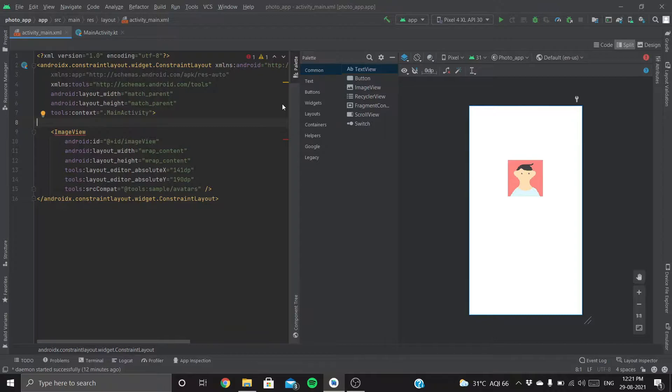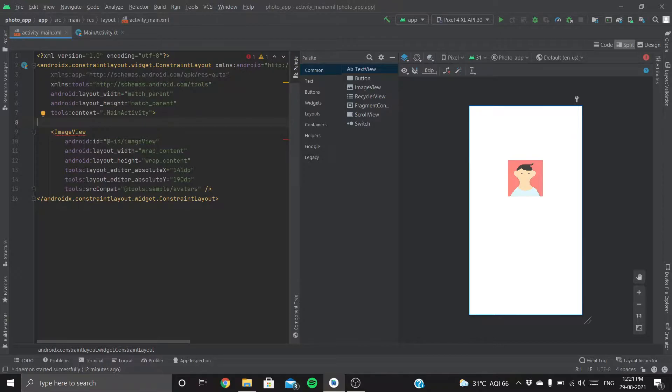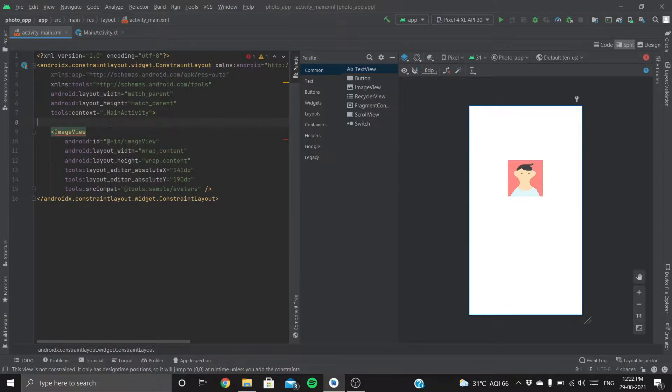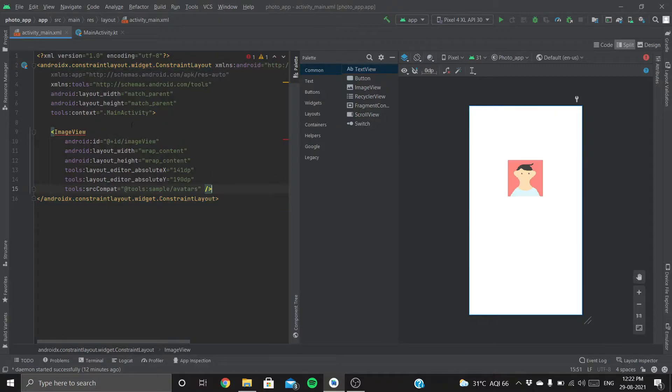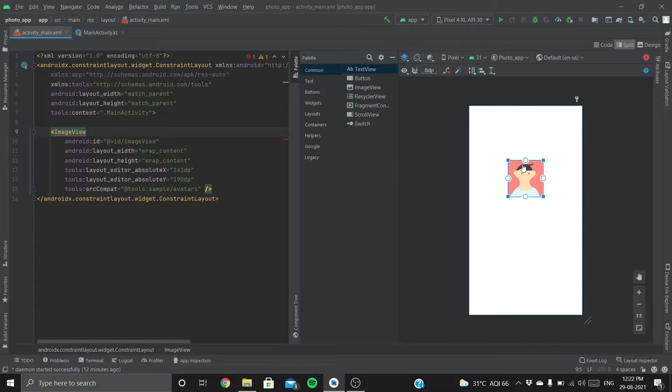Back to Android Studio. We've already placed our ImageView, but you can see a red underline here—that means there's some error. It's saying missing constraints. Whenever we use ConstraintLayout, we need to specify constraints for each View. Constraint is like specifying the connection of a View with another View.